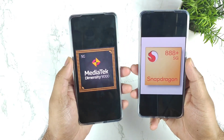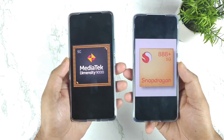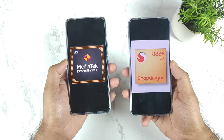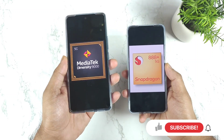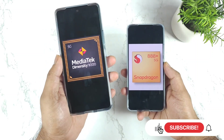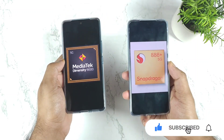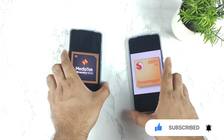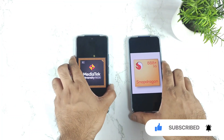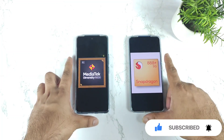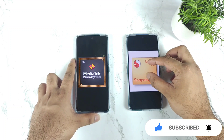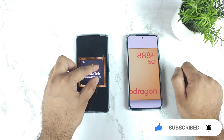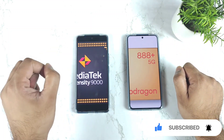Hi friends, welcome back to my channel PsyDekker. In this video, I am going to compare the AnTuTu benchmark test scores comparison between the Dimensity 9000 processor vs Snapdragon 888 Plus chipset. Let's see how much difference we can actually observe between these both processors regarding the benchmarks.